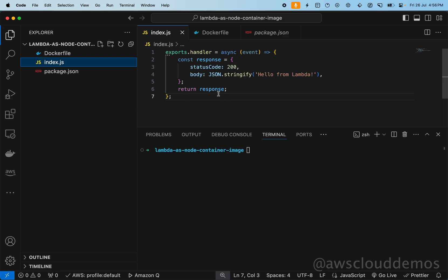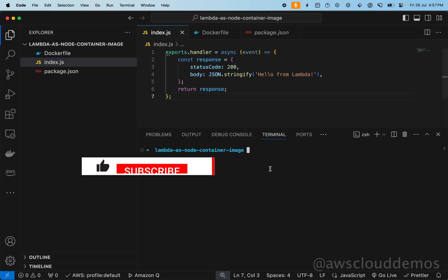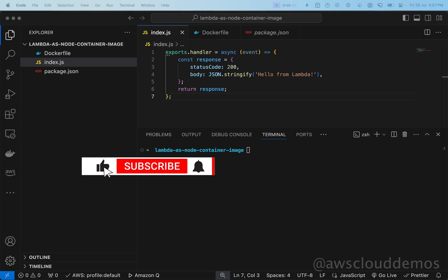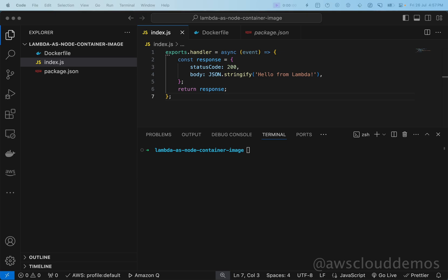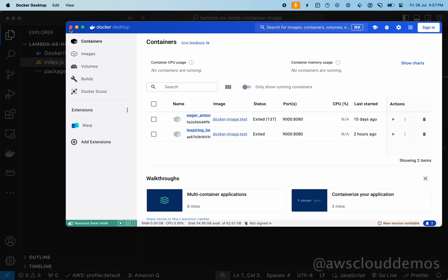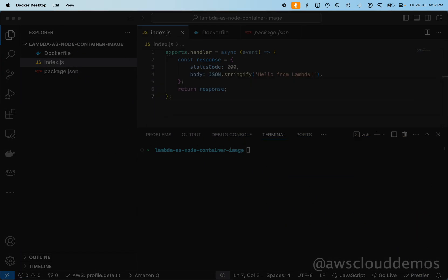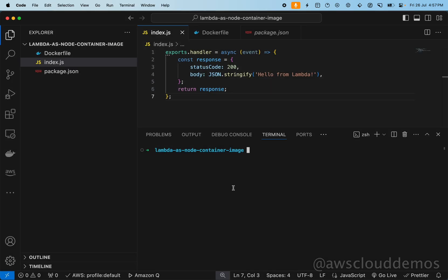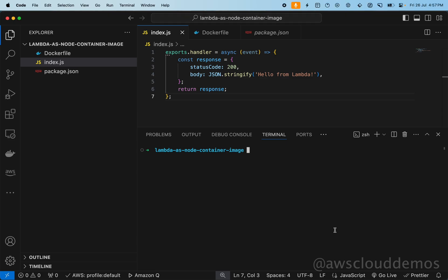For this, you will need to have Docker installed locally and make sure it is running. You will also need Node.js version 20, and make sure you have the AWS CLI installed.